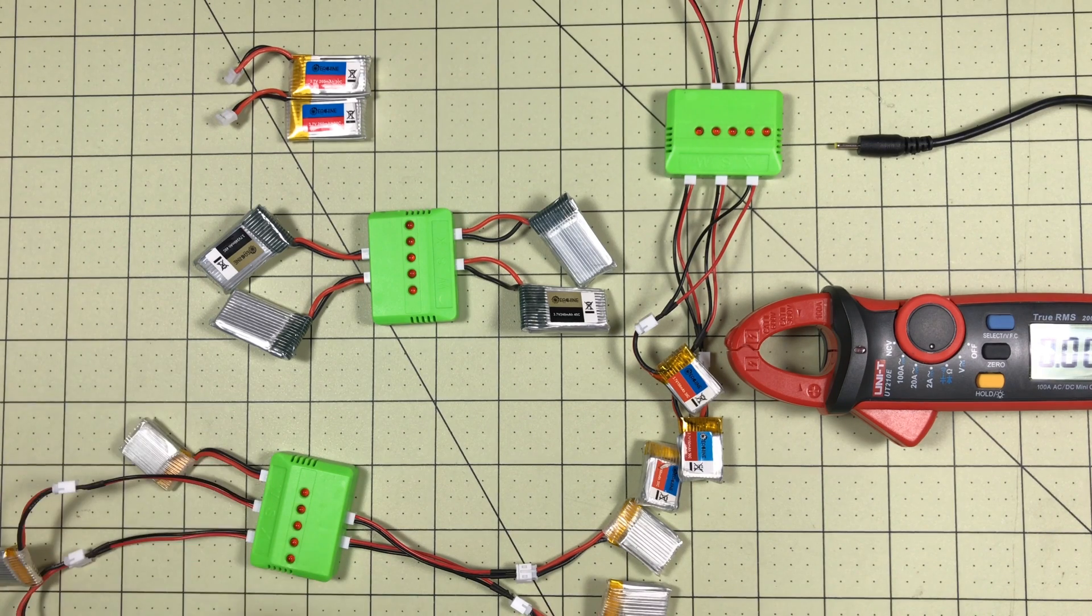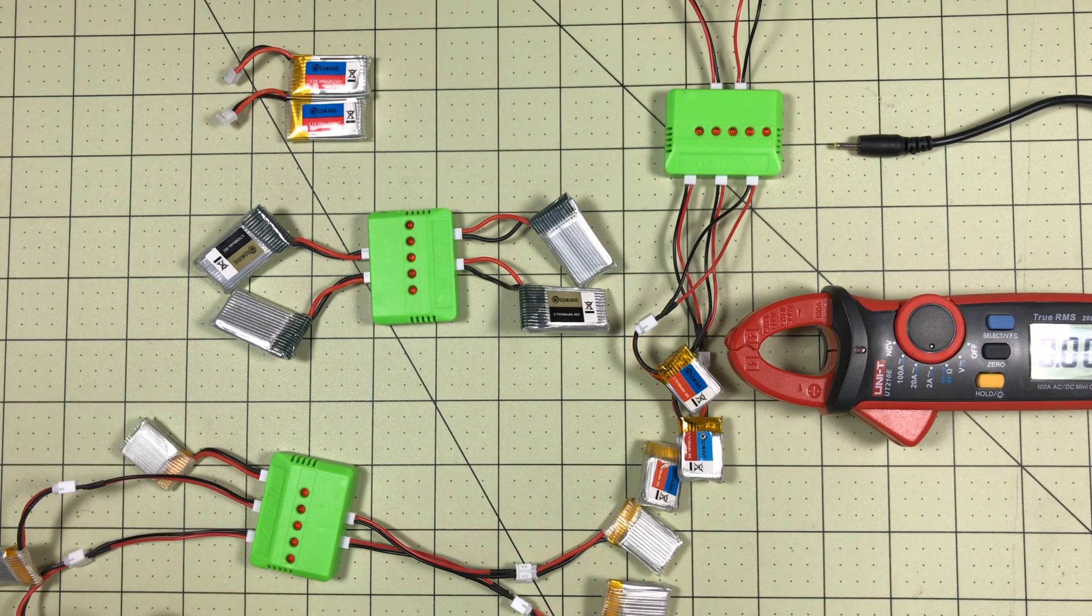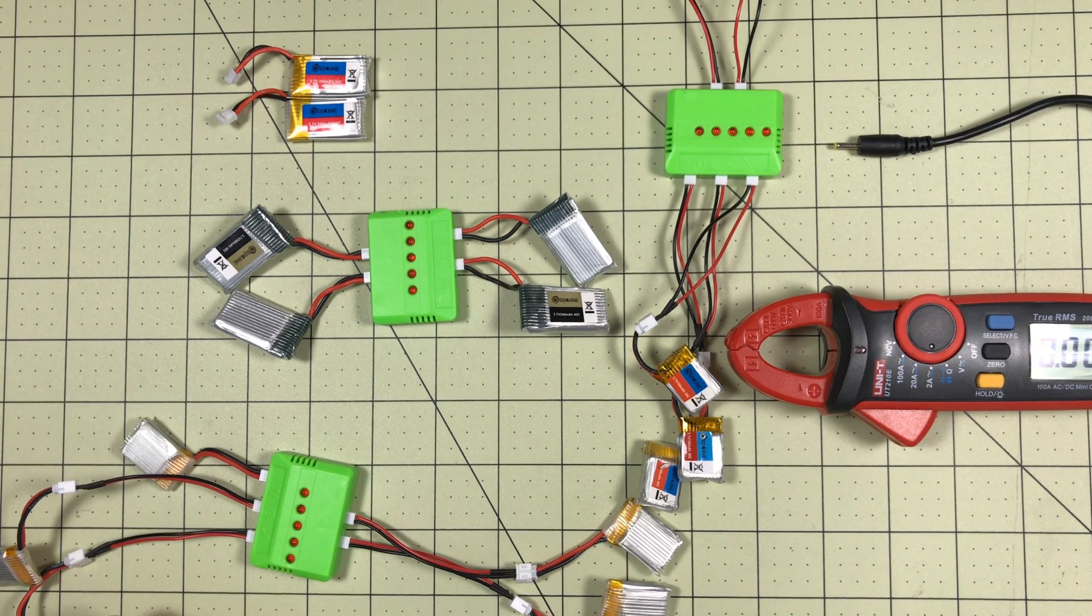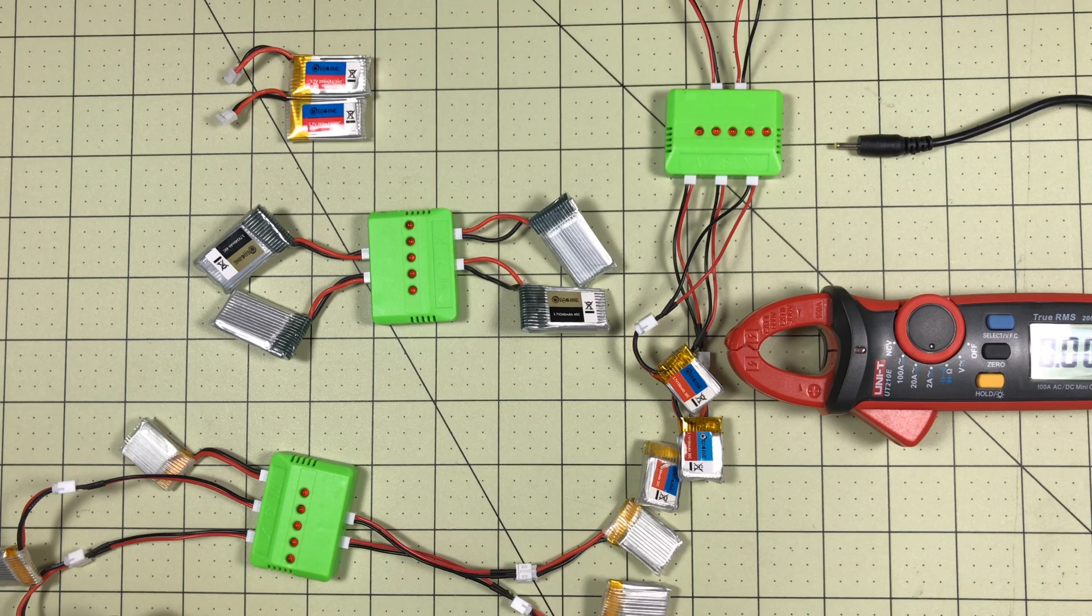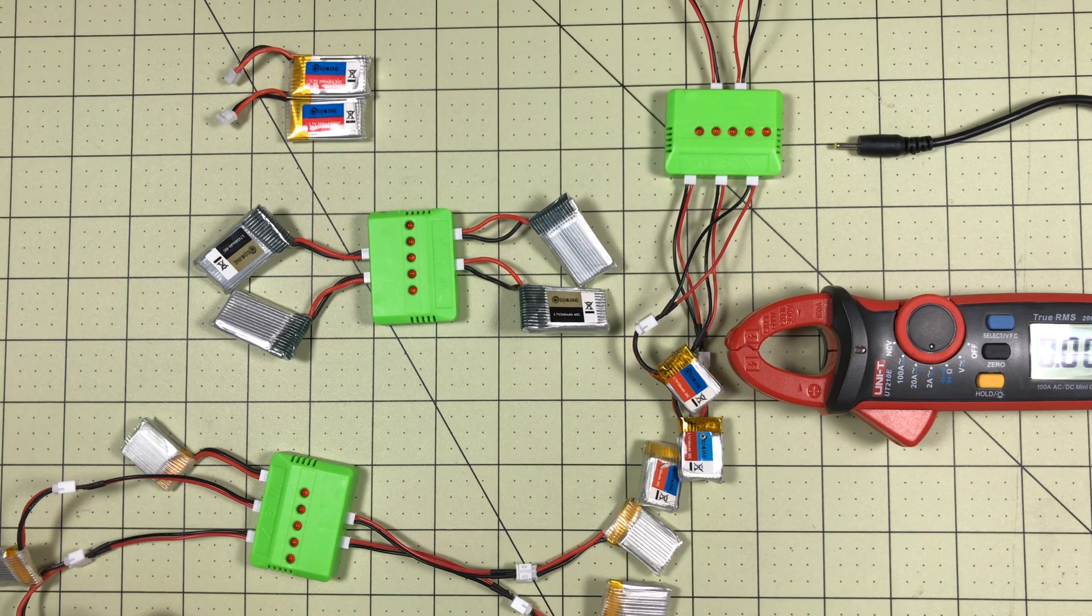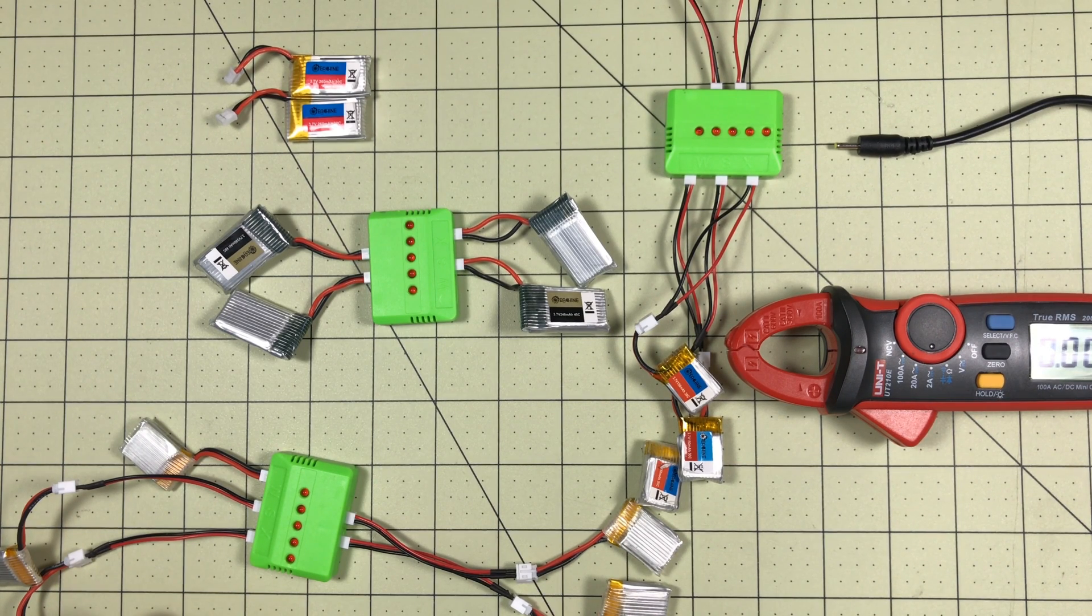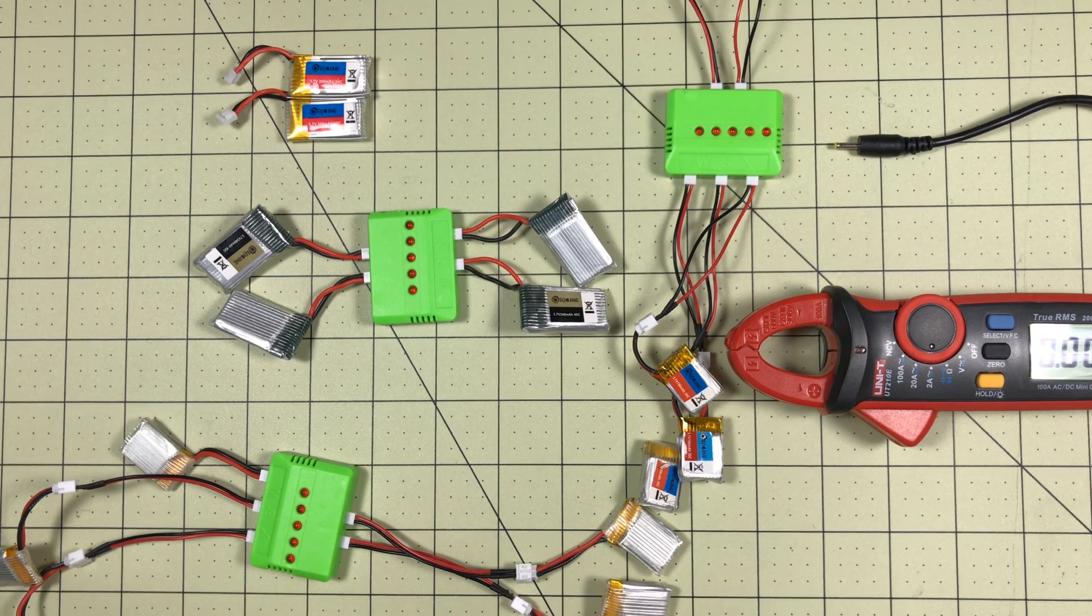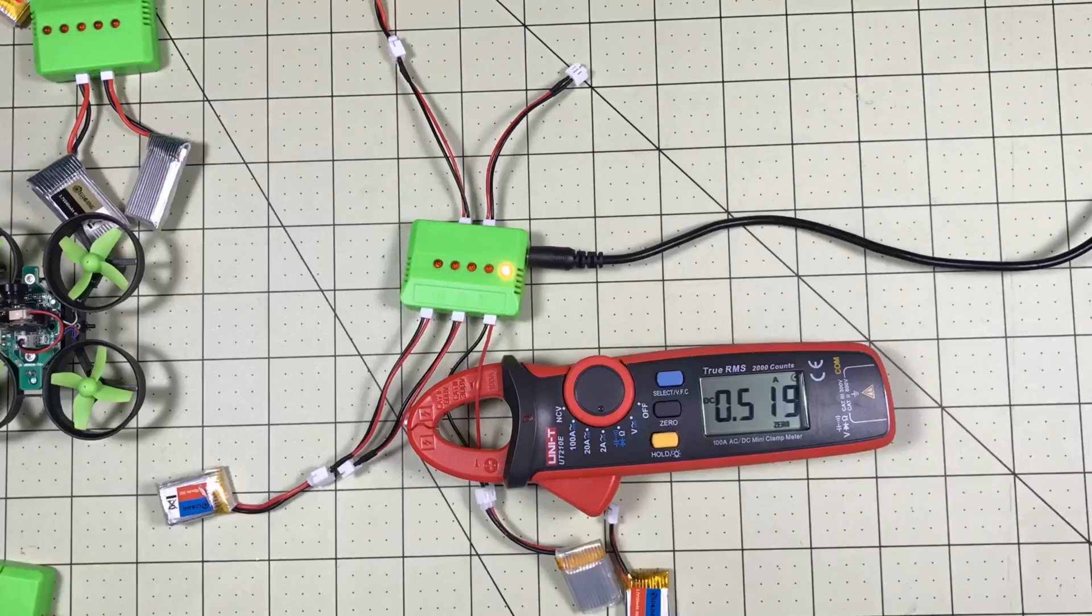So what we're going to do is set this up. I'm going to plug it in, get the clamp meter going, and we're going to watch an entire charge cycle and see what happens. No, you're not going to have to watch this for an hour.